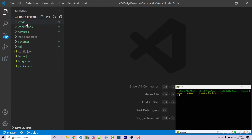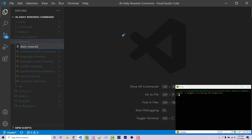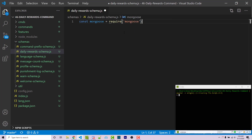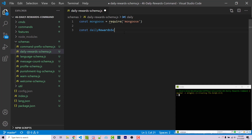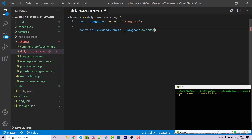I have this project — I'll link to it in the GitHub repository in the video description. I'm going to go inside my schemas folder and make a new file called daily-rewards-schema.js. Within here we are going to import Mongoose: const Mongoose = require('mongoose').